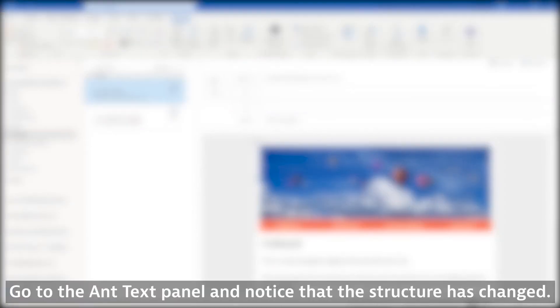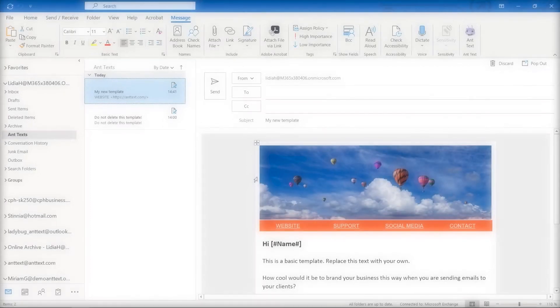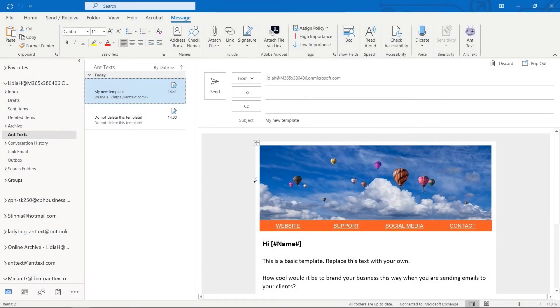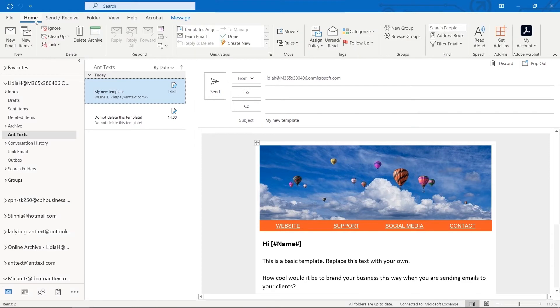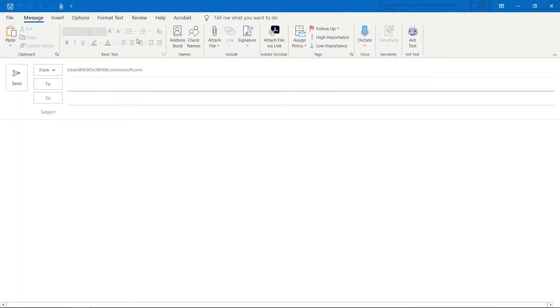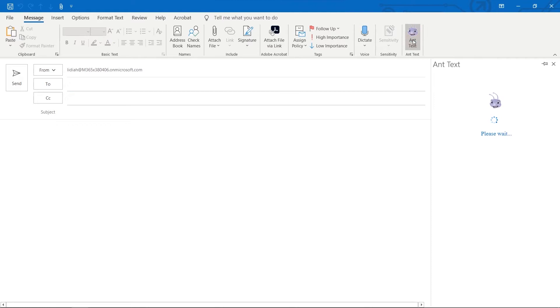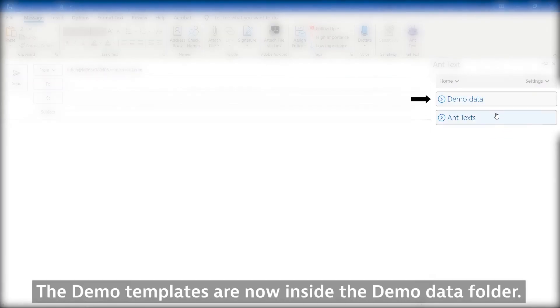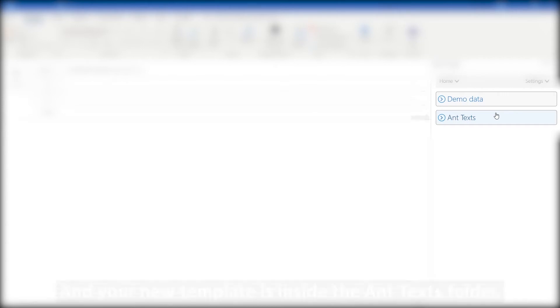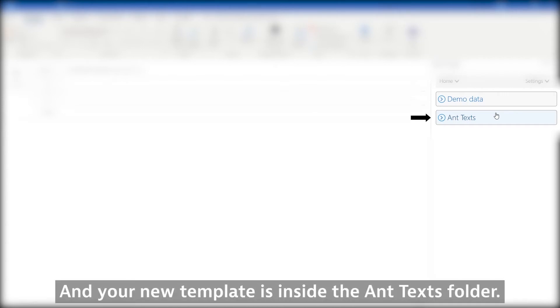Go to the Ant Text panel and notice that the structure has changed. The demo templates are now inside the Demo Data folder, and your new template is inside the Ant Texts folder.